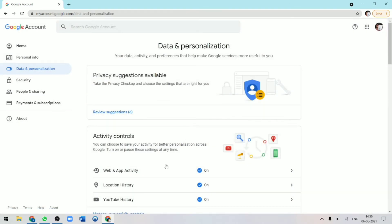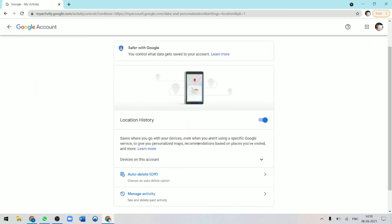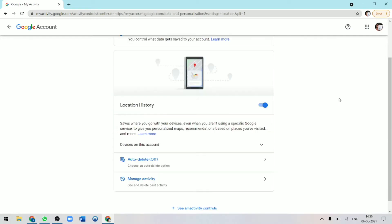After that, you can see that it's written location history and it's on. Now I'll click on this and you can decide whether you want to keep it on or off. But obviously for the timeline, this has to be on. Now to go to your timeline, you've just got to go to manage activity.